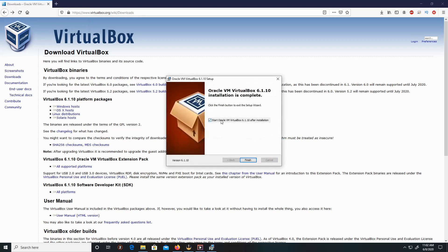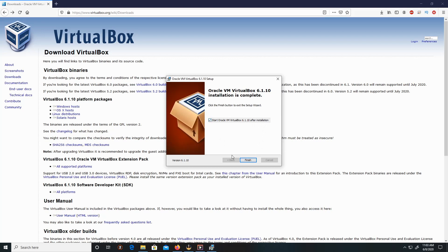Do you want to start VirtualBox 6.1.10 after the installation? It's up to you whether you want to start it. For this demonstration, I am going to have it start up.